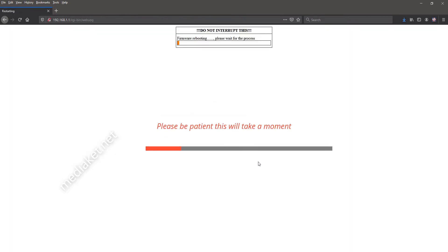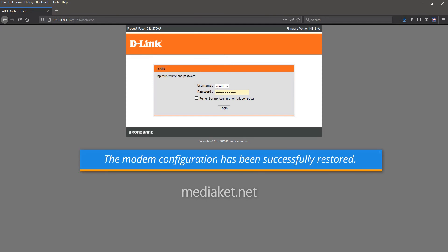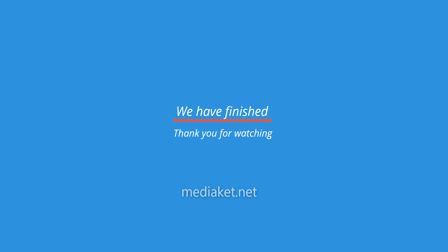Please be patient, this will take a moment. The modem configuration has been successfully restored. We have finished. Thank you for watching. Mediacot.net Don't forget to subscribe.